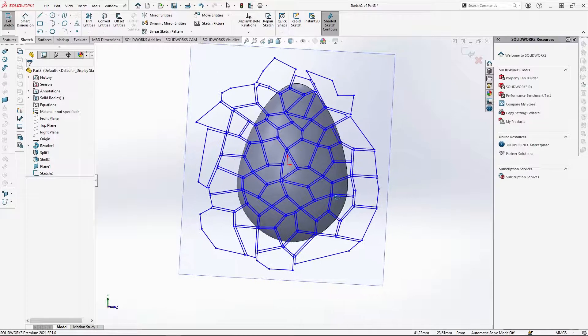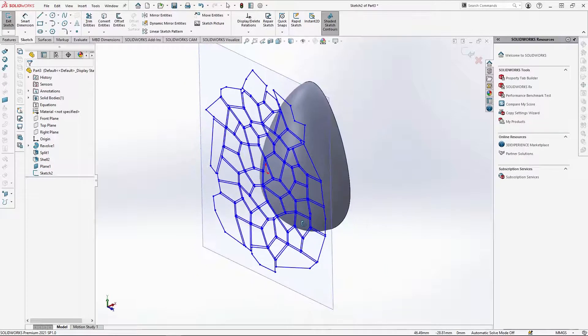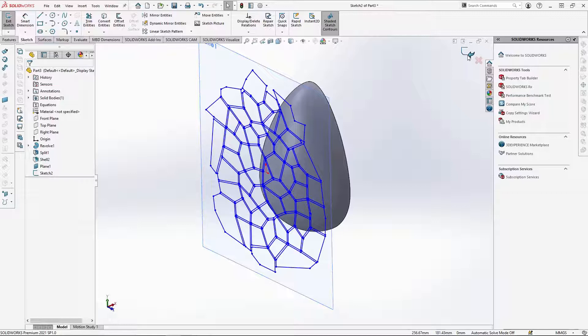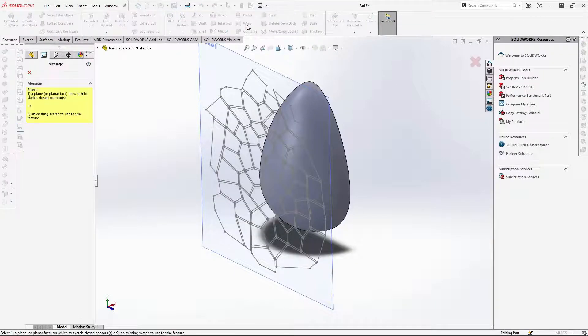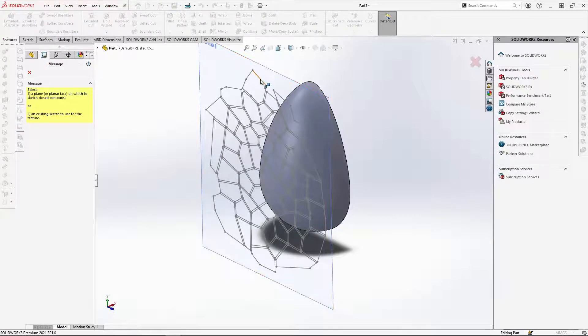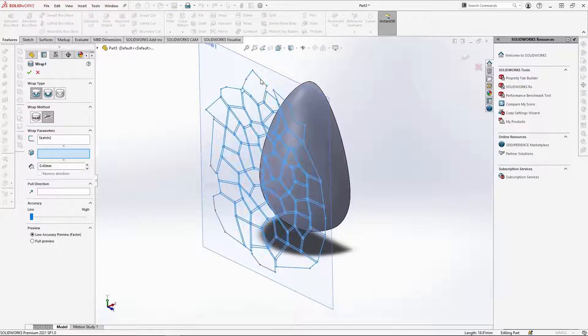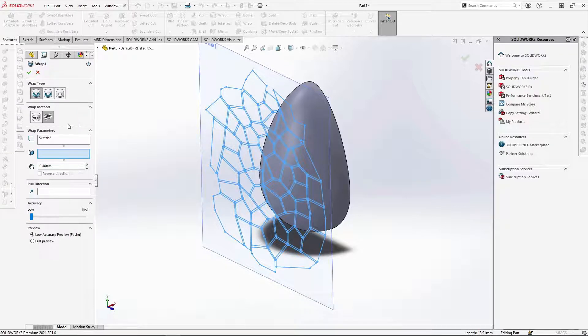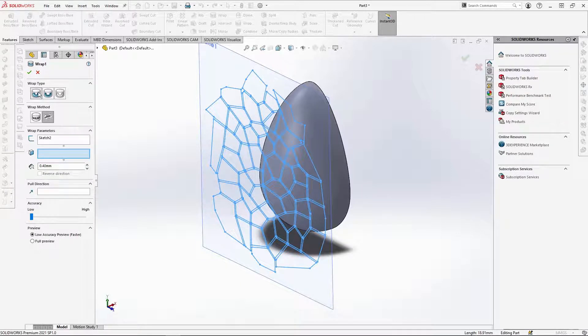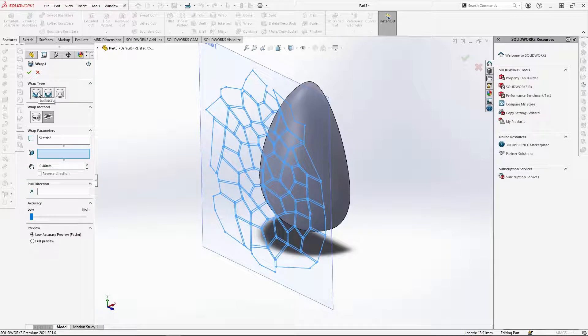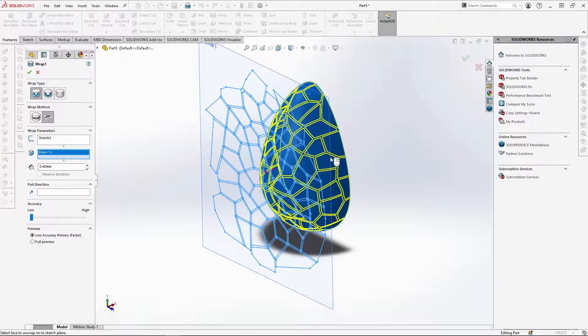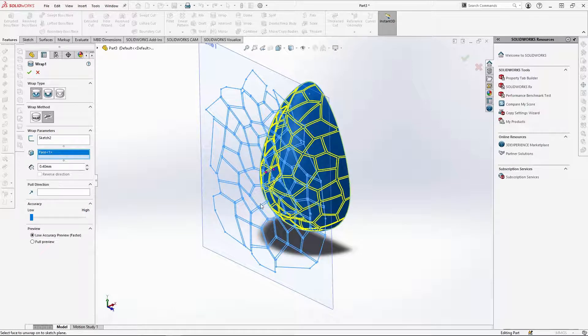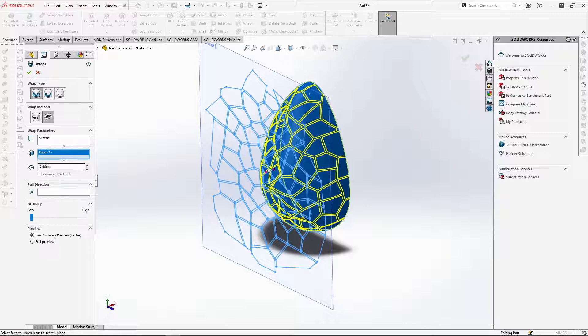To use the wrap tool, a sketch must be closed first. So OK the sketch and select wrap under features. You will then be asked to select the sketch for the feature. Selecting the DXF, the wrap options will open. You need to ensure that the wrap method is on spline surface and the wrap type is on emboss. You can then select the outer face of the egg. A preview should appear like this. The thickness of the wrap I want is 0.4mm. So ensure that you input that here. Once that's done, OK the wrap.